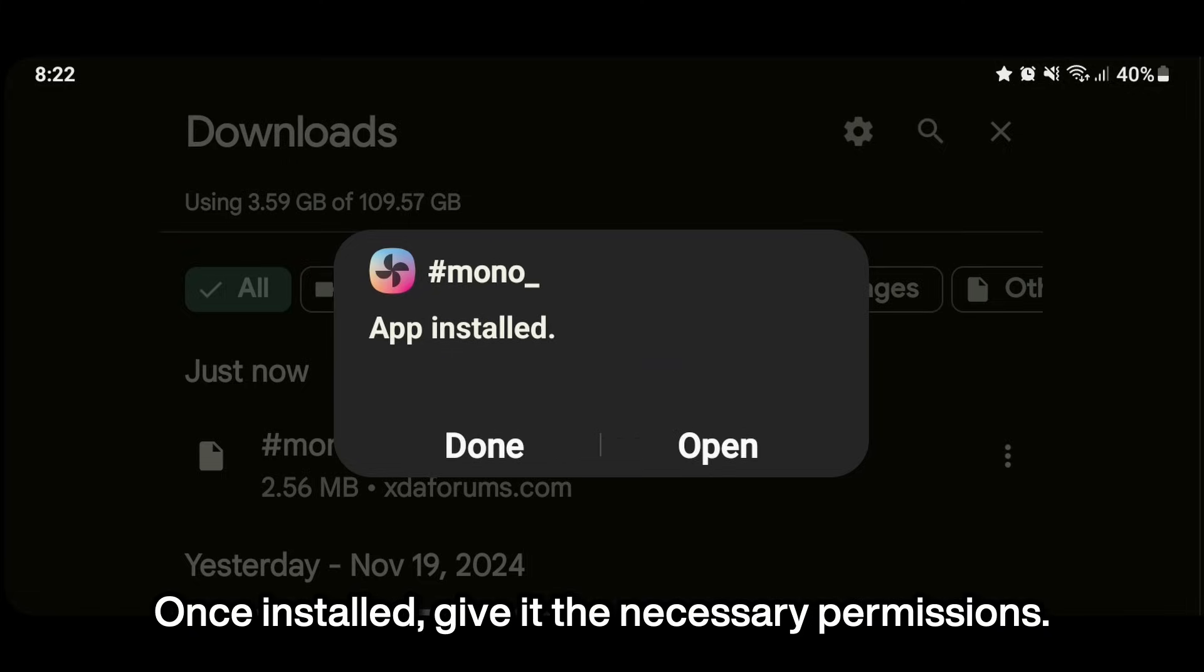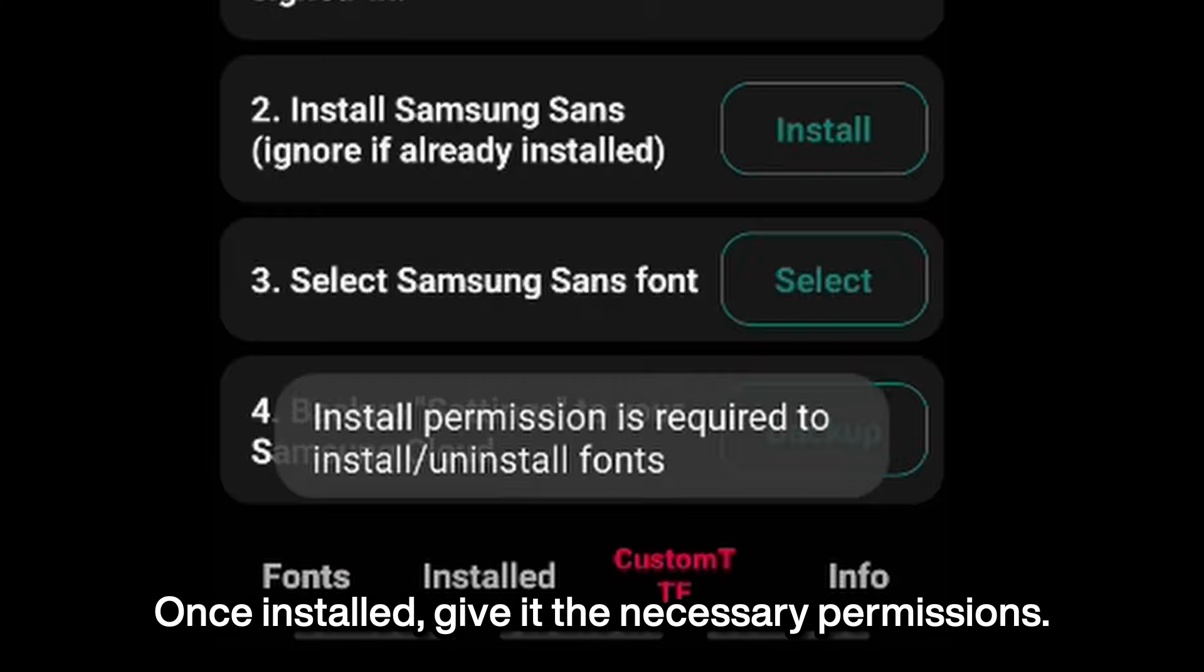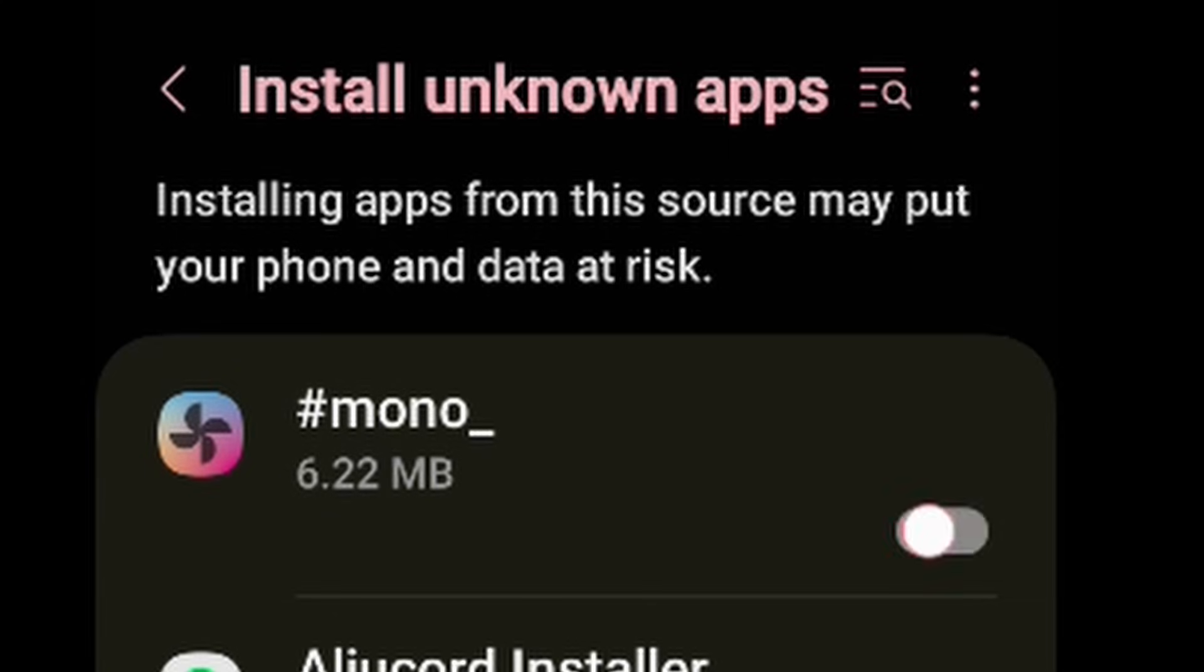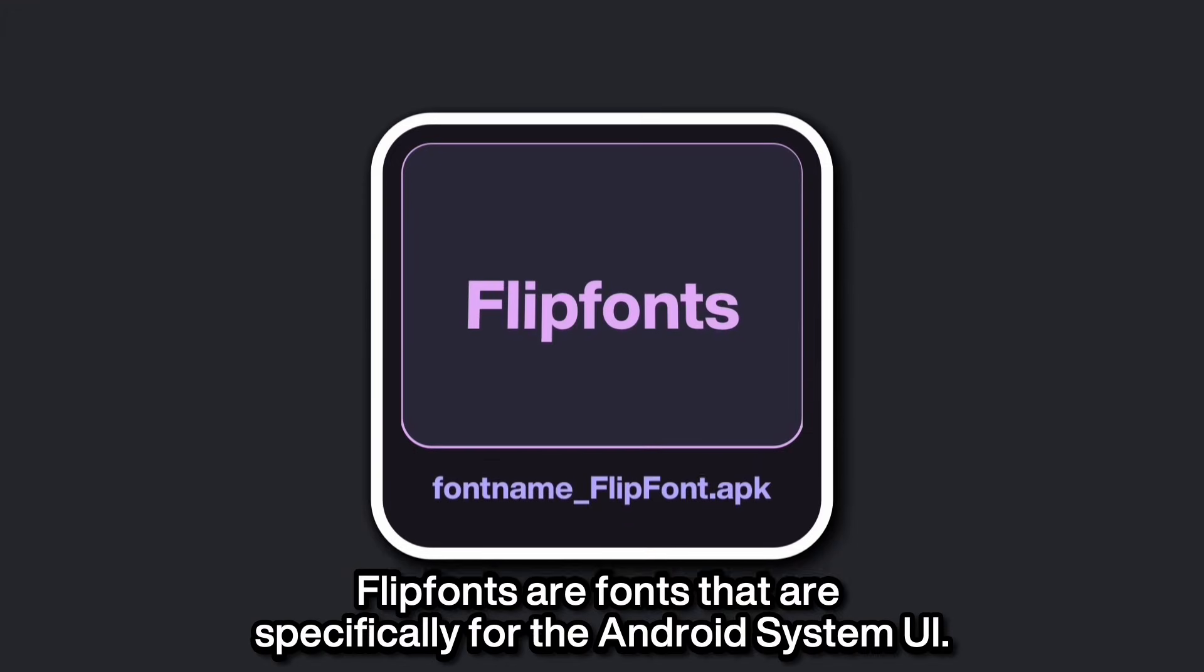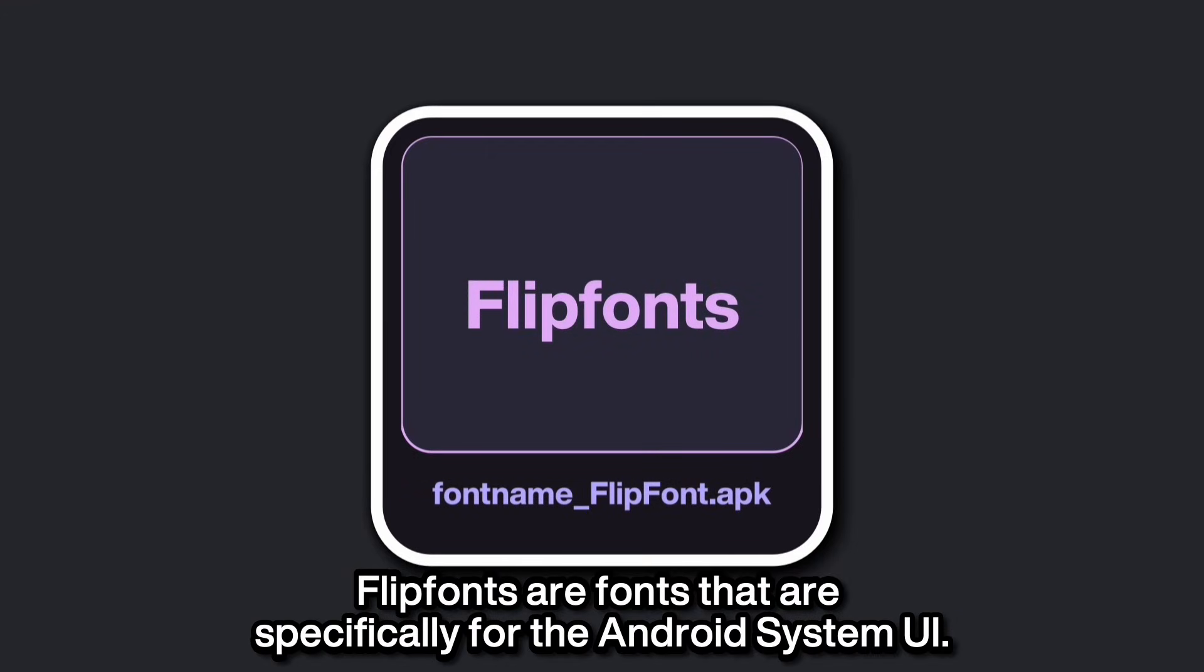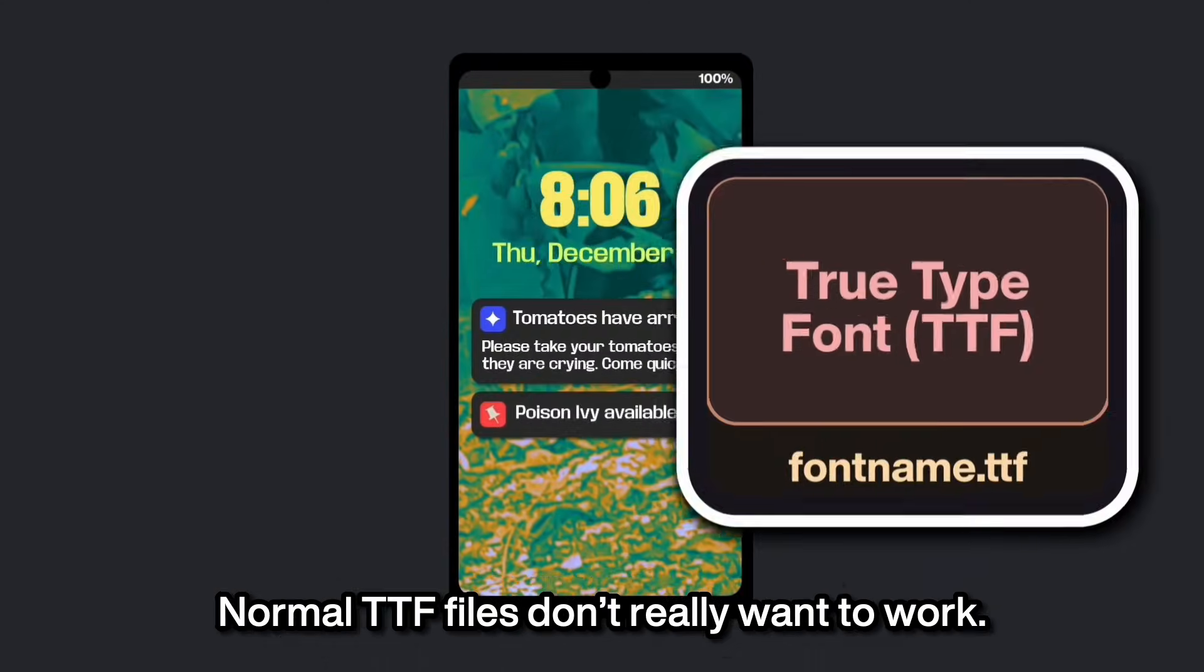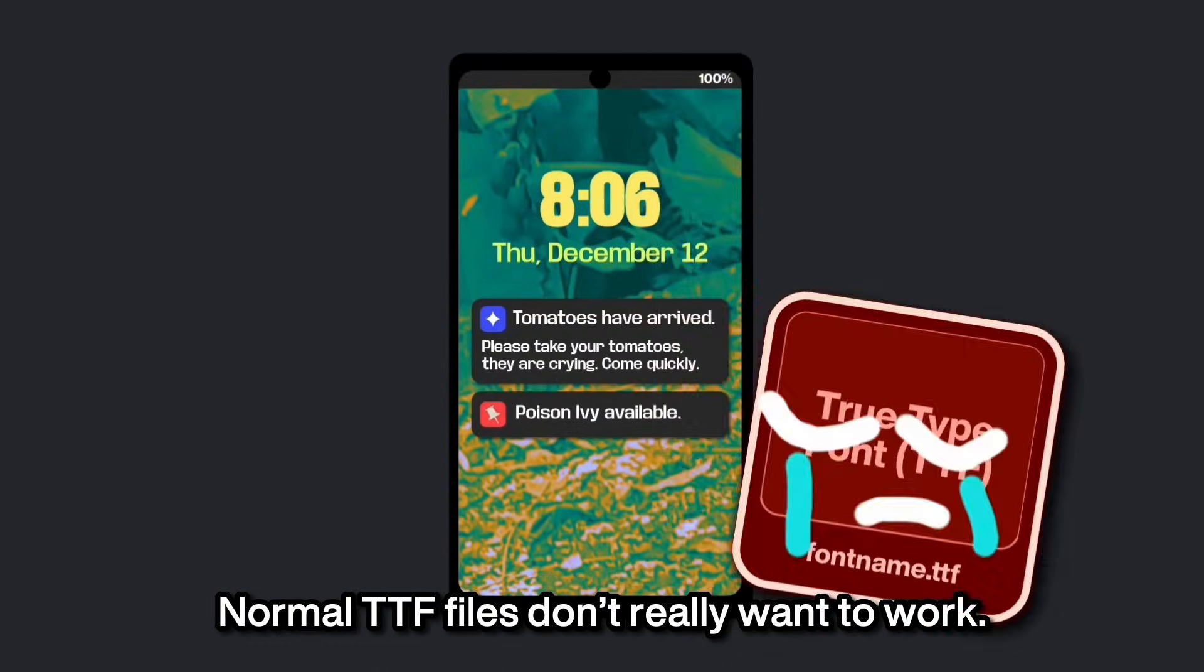Once installed, give it the necessary permissions. Flip fonts. Flip fonts are fonts that are specifically for the Android system UI. Normal TTF files don't really want to work.